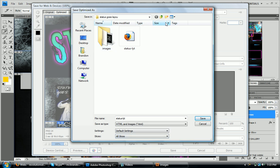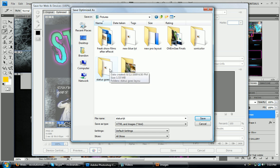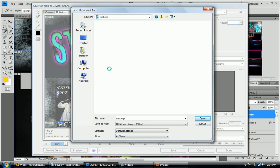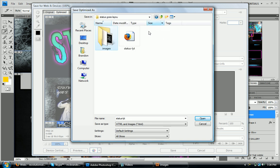And what I highly recommend like how I did right here, make a new folder for it somewhere. Like I'm in my pictures right now. And I just made a folder called status goes layout. And then you save it in here as whatever. And then you'll see here I have everything, but you can't really see it.